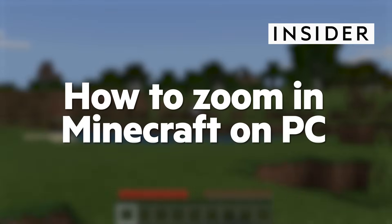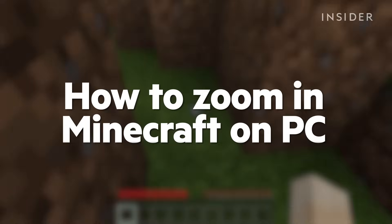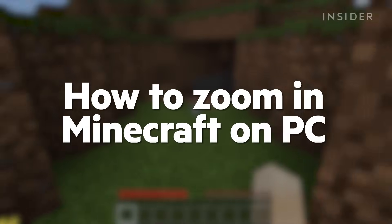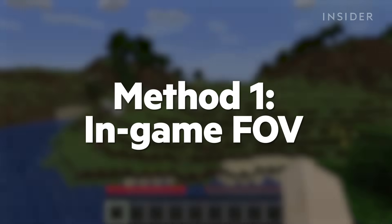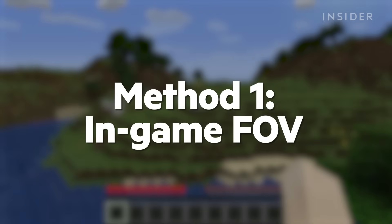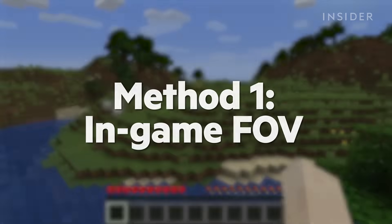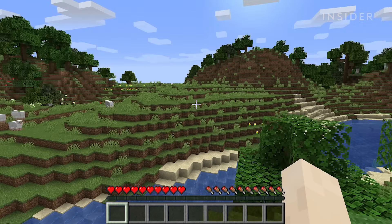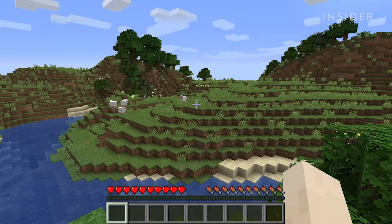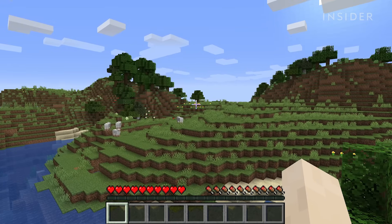Here's how to zoom in Minecraft on PC. With no mods, your ability to zoom in Minecraft is limited to the FOV setting, which changes how wide or narrow your character's point of view is.